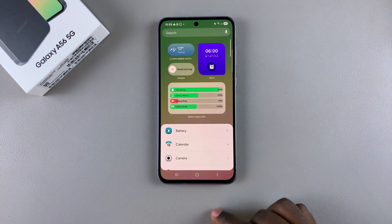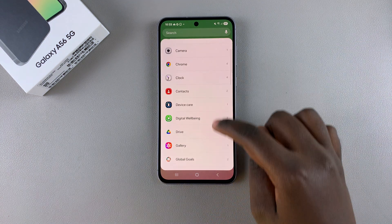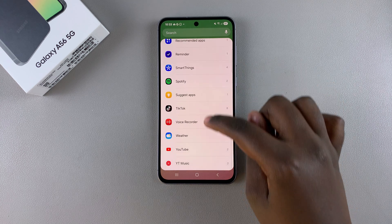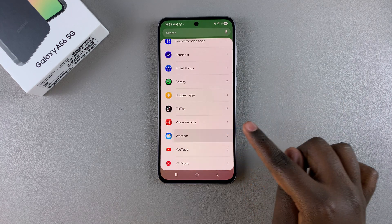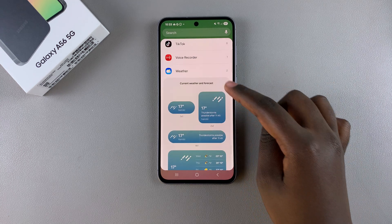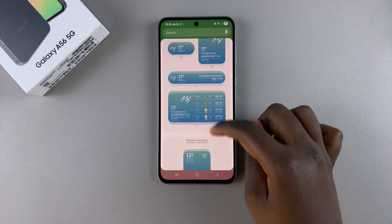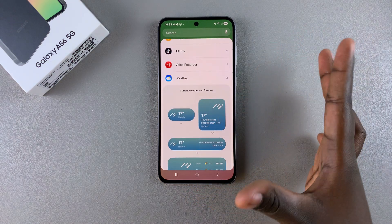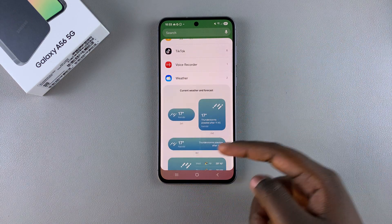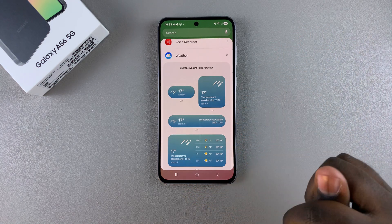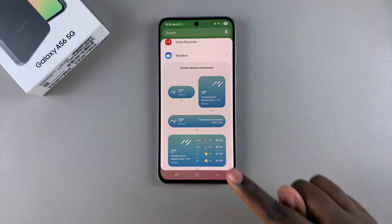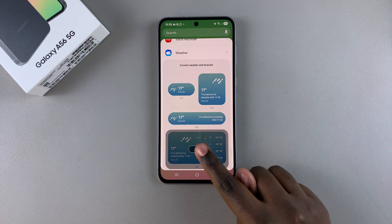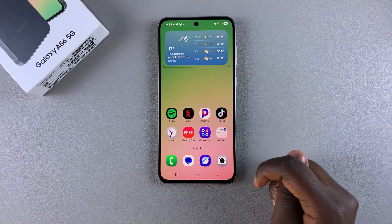Under Widgets, look for the Weather section and tap on it to view the different styles you can apply to your home screen. Find the best widget that suits you, tap on it, and then select Add to add it to your home screen.